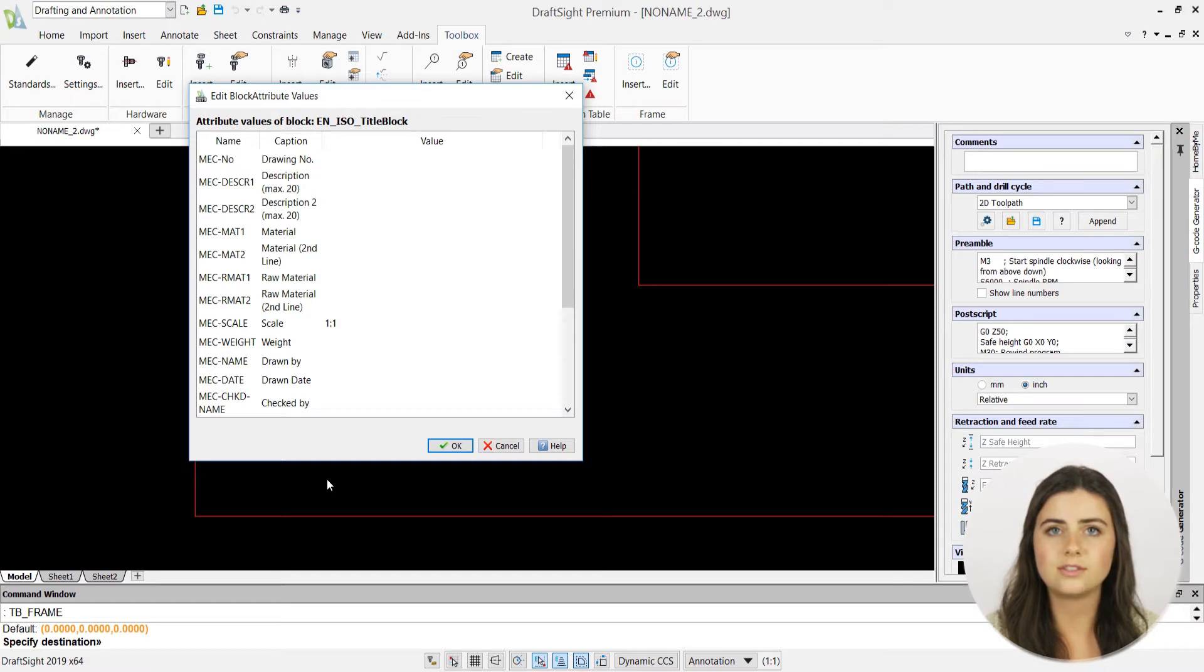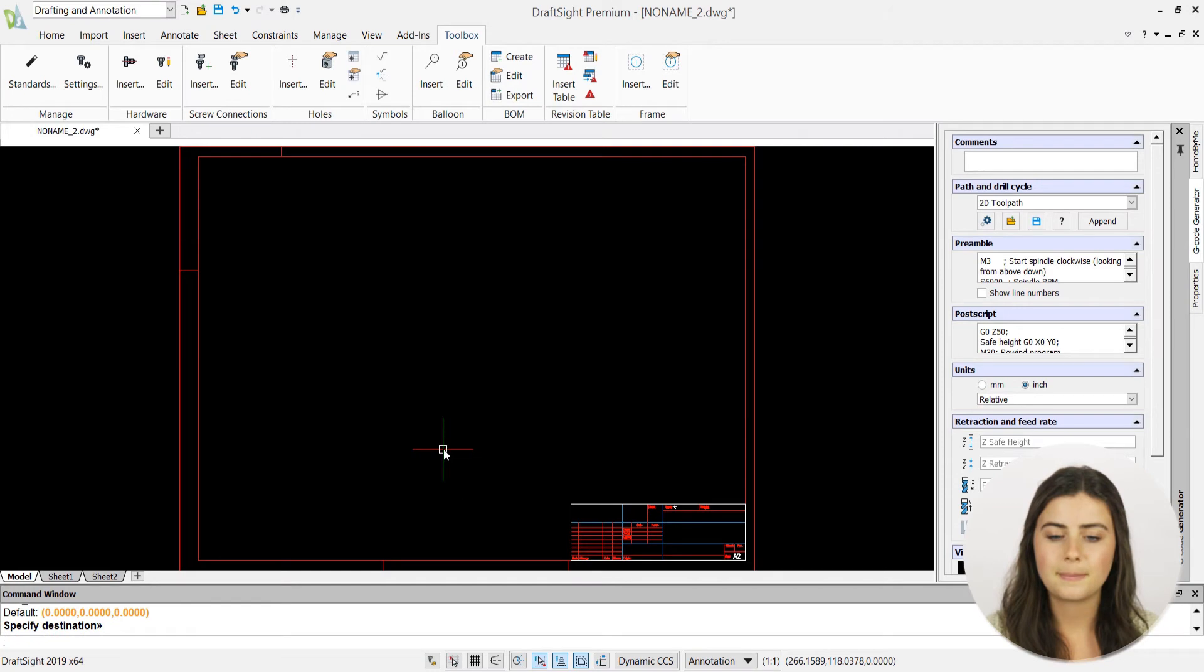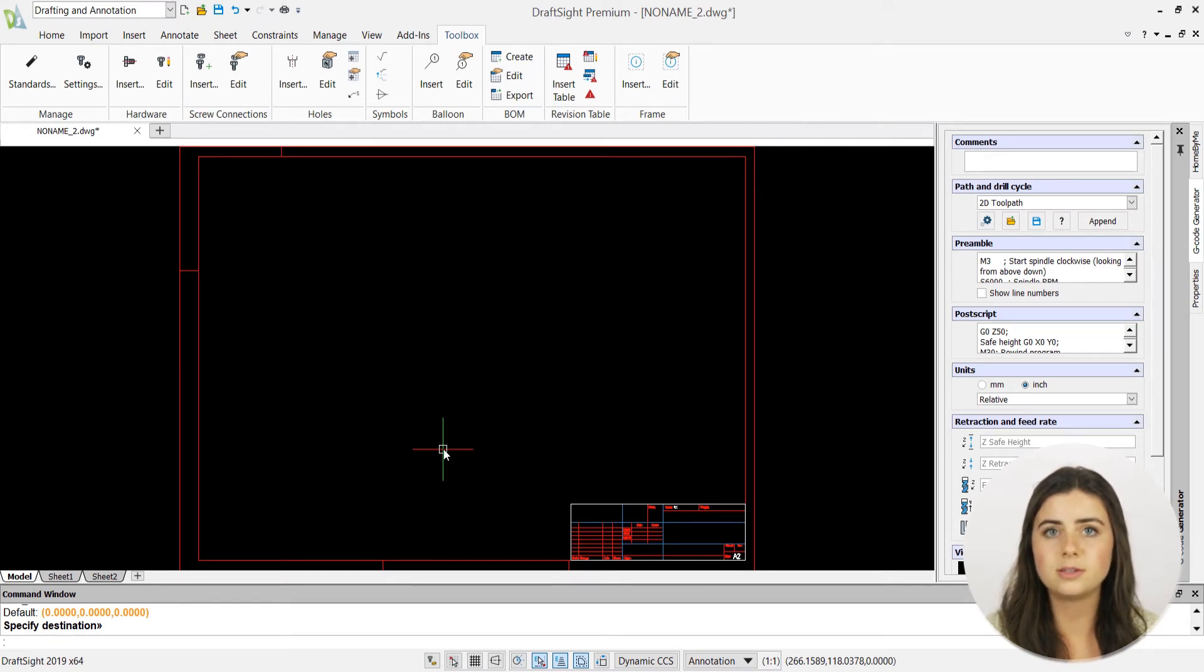Once you're satisfied with the information you've entered, press ok. And your frame and title block will be visible in your drawing window.